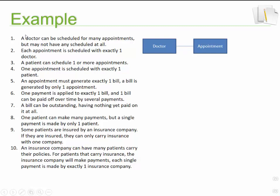Reading that statement again: a doctor can be scheduled for many appointments. 'Many,' linked to appointment, indicates the cardinality. 'Can be' indicates that it's optional — so that's the optionality for that entity. So a doctor can — optionally — schedule many appointments. The second part, 'but may not have any scheduled at all,' again affirms that it's optional.